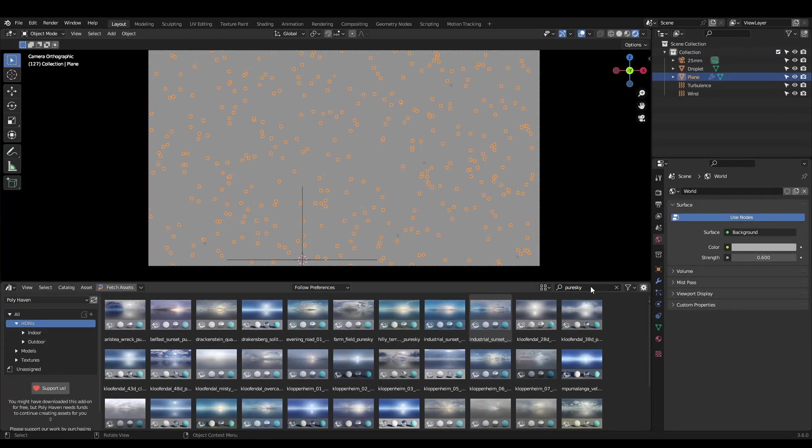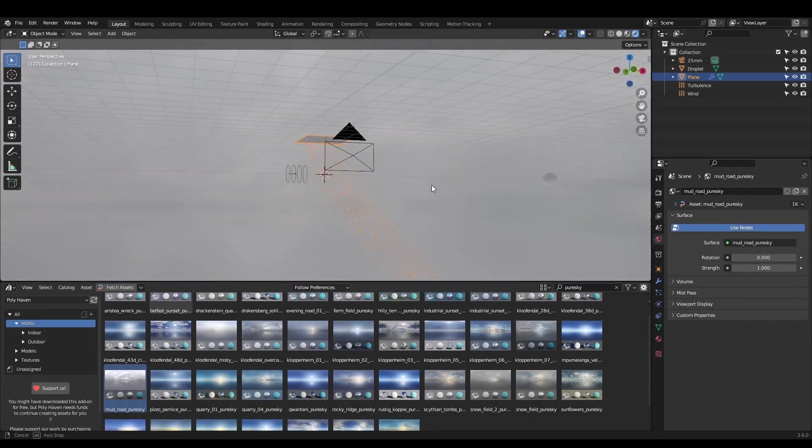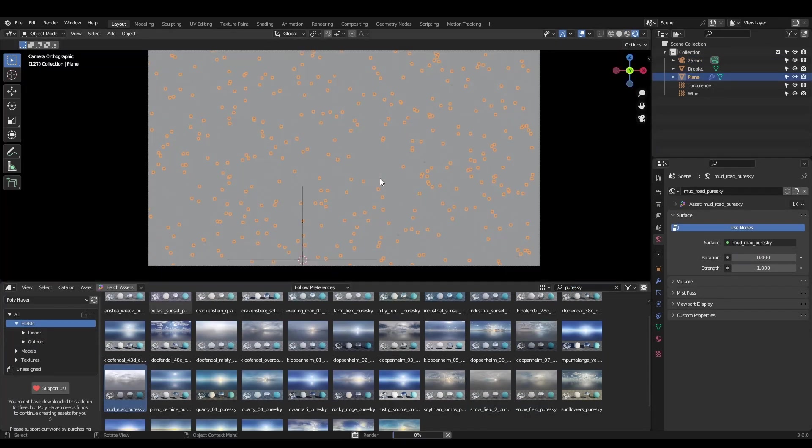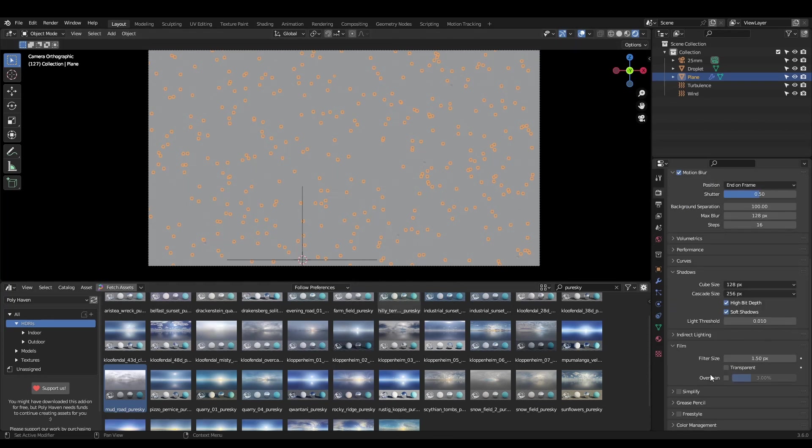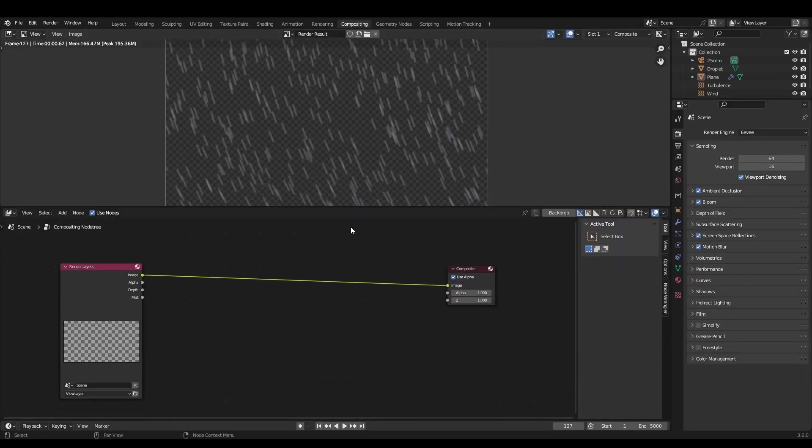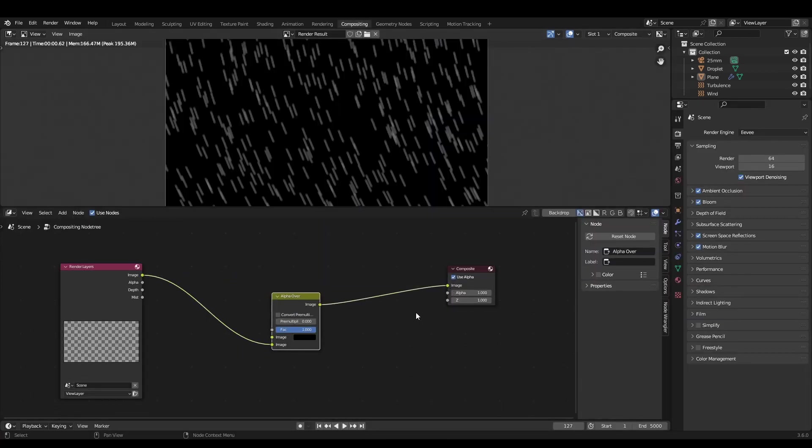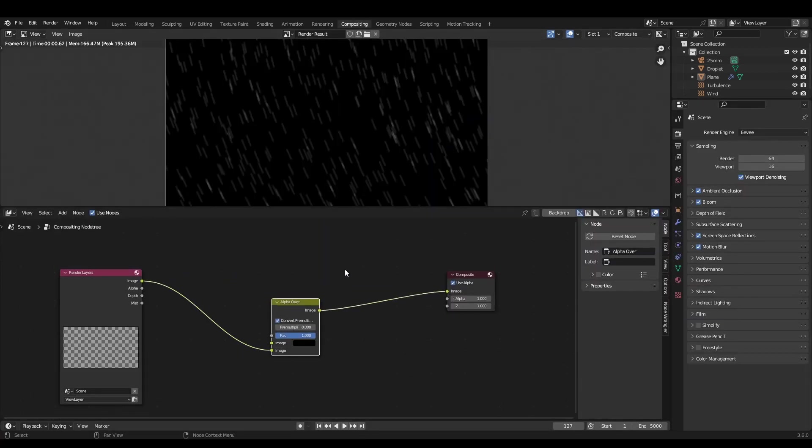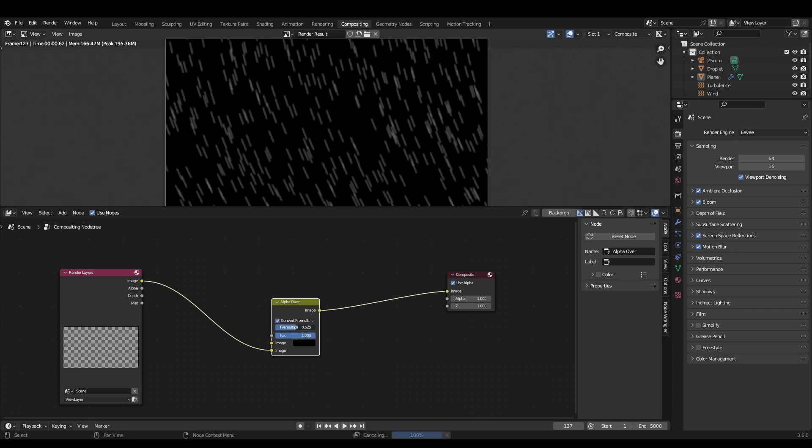We can light the rain using an overcast HDRI since rain typically occurs on cloudy days. To make sure the HDRI isn't in the final render, enable film transparent. Then in the compositor, use an alpha over node to add the rain onto a black background.